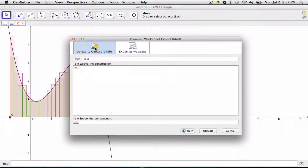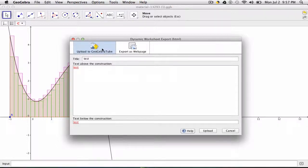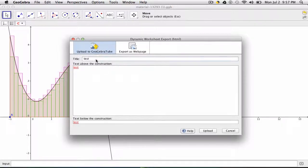If I click this, I have options. I can upload it straight to GeoGebraTube. Here, I give it a title. This is my test.